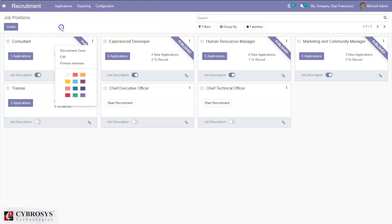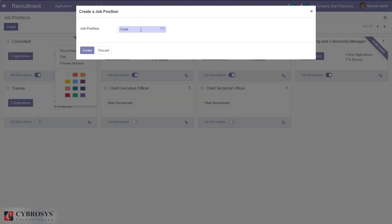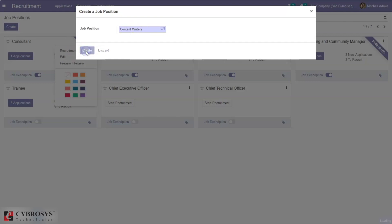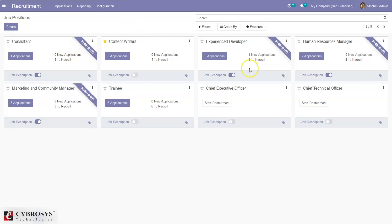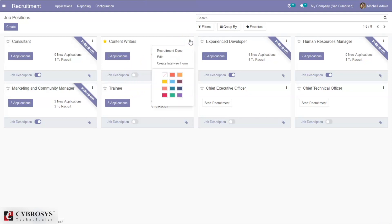Let's create a new job position. You can see the new job position has no applications added yet, and it is possible to publish it on the website. If you click on the three dots, you can edit the job position and configure it, and you can also change the color of the job position.